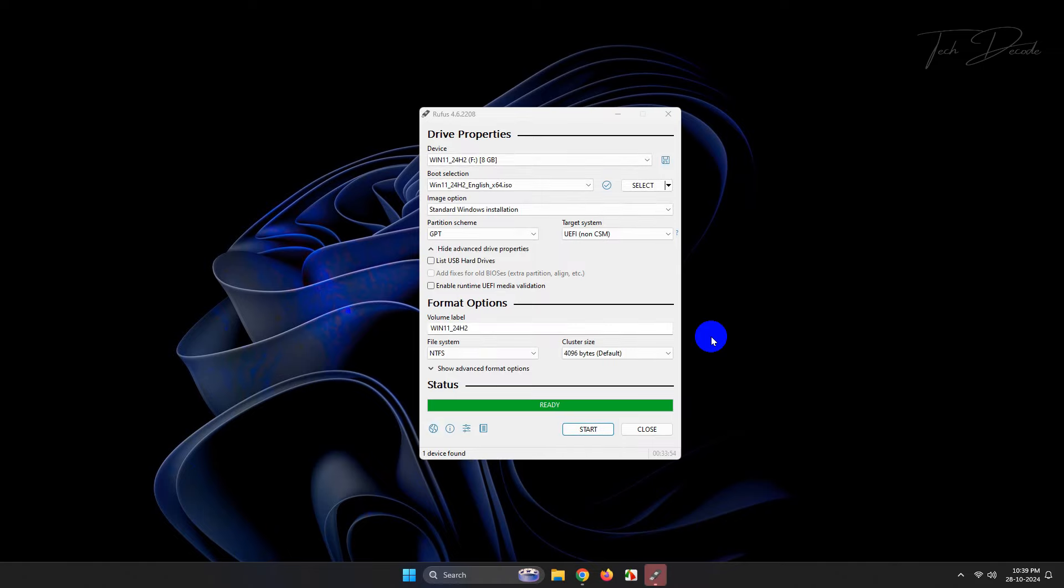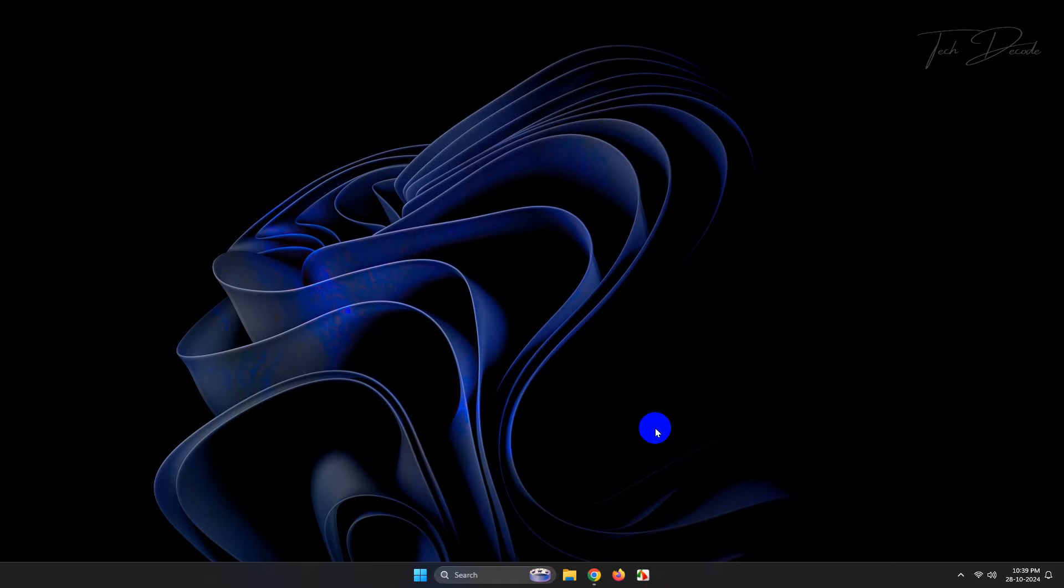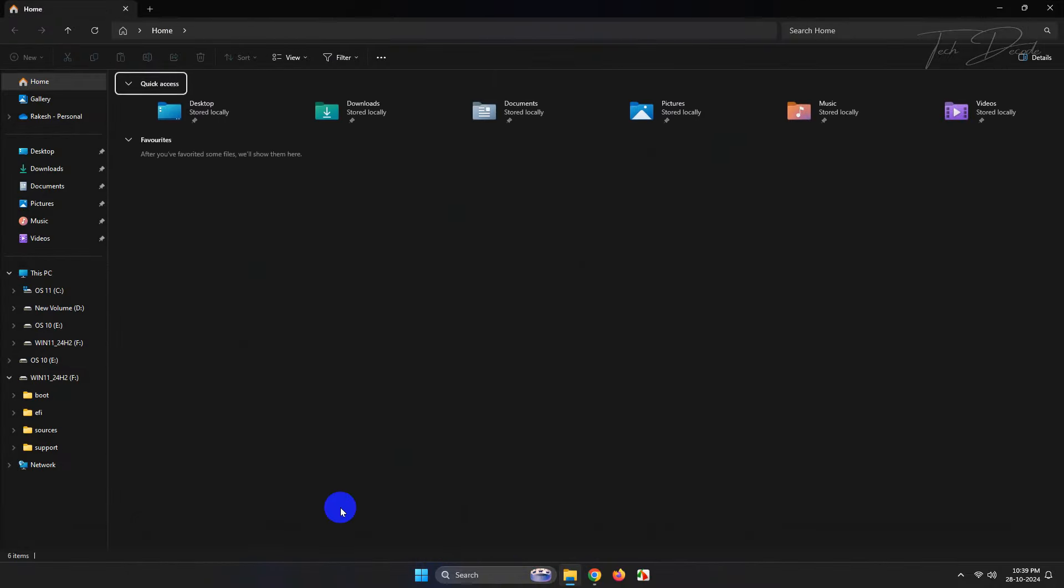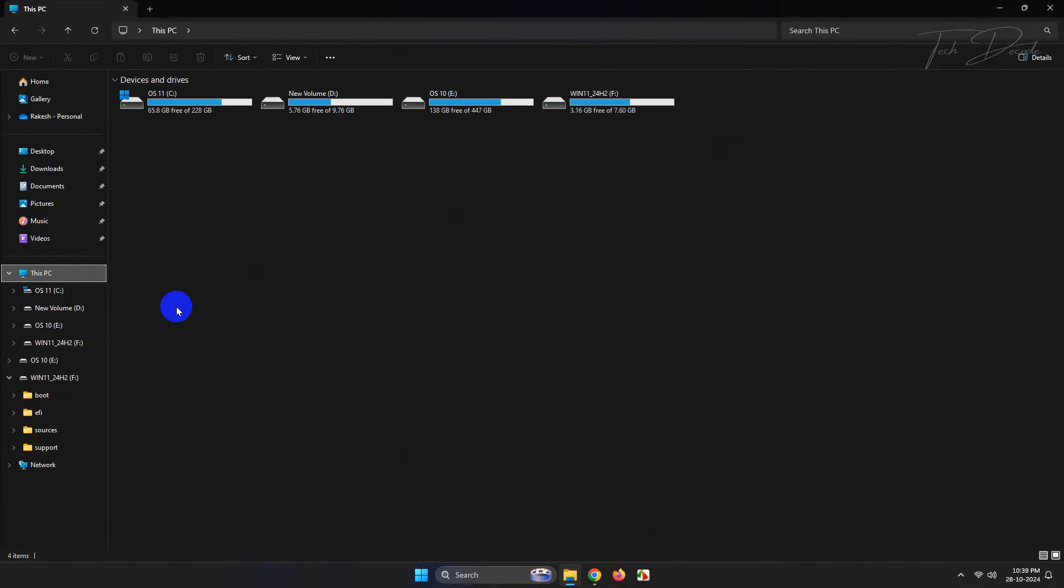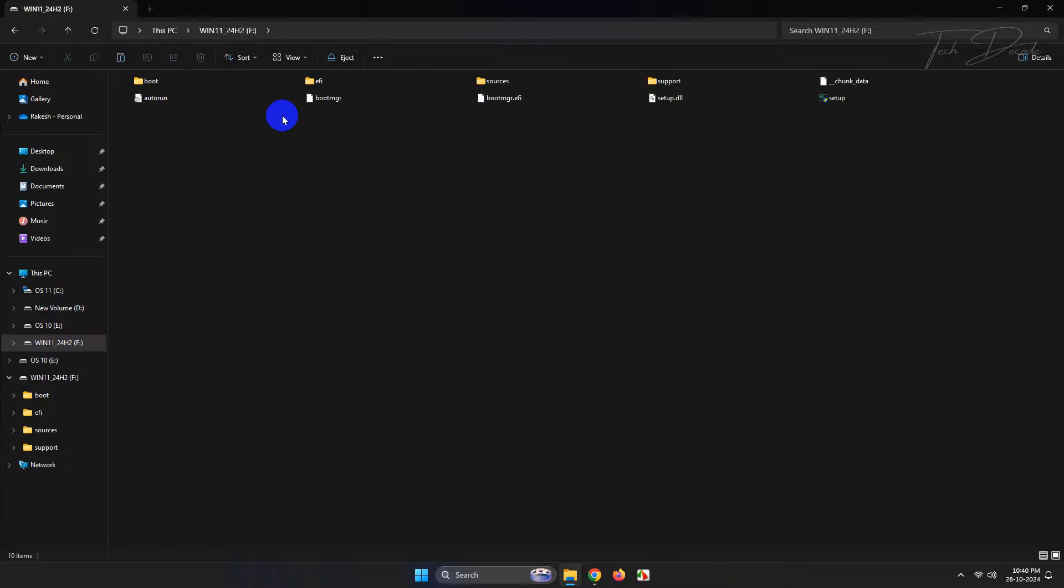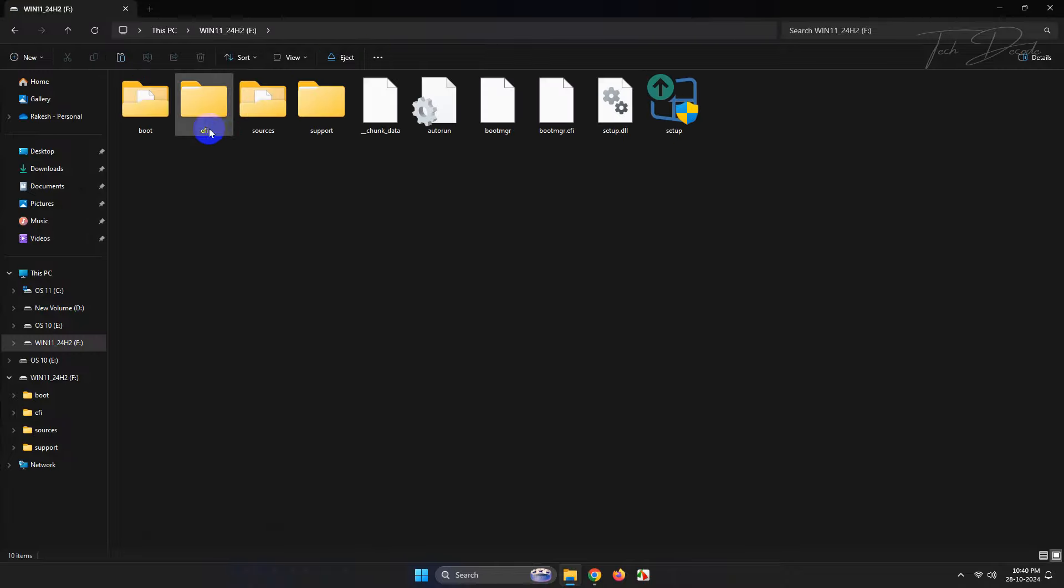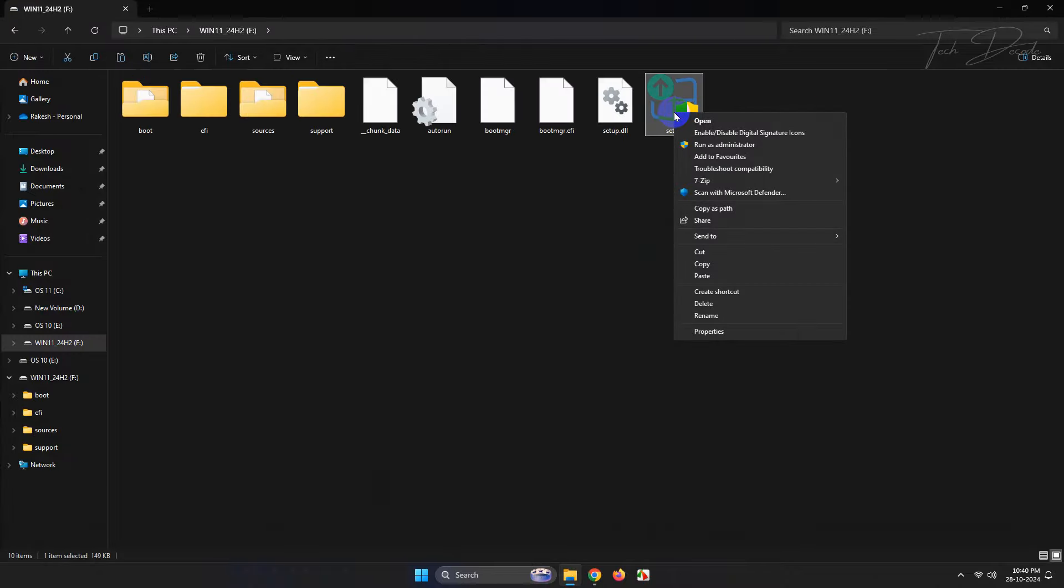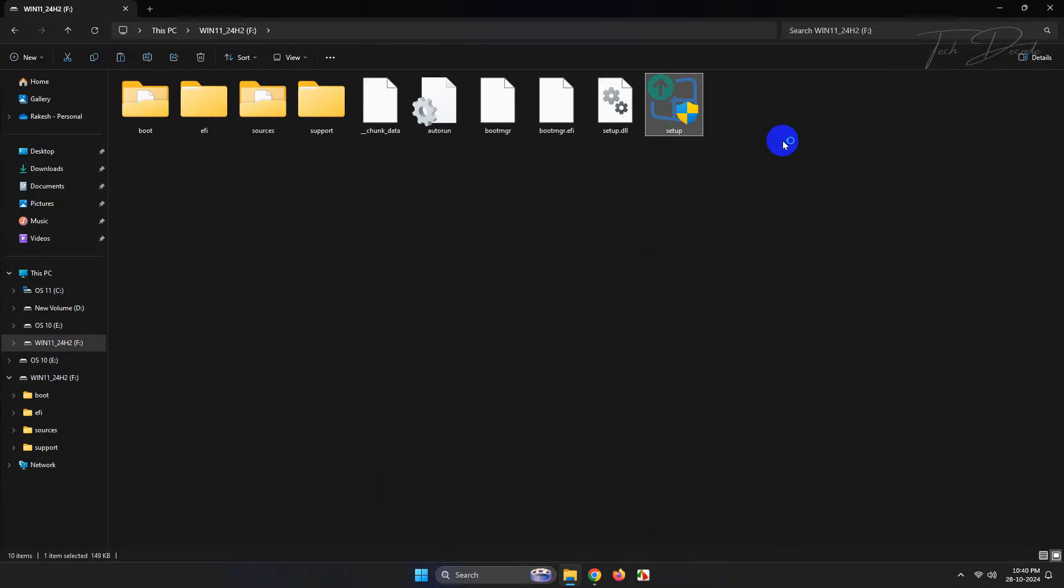That's it, the bootable USB drive is successfully created. Click on close. Now you can use this bootable USB drive either for a clean install of Windows 11, or you can also do an in-place upgrade of Windows 11.